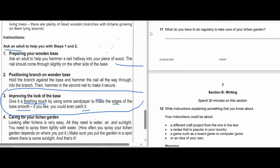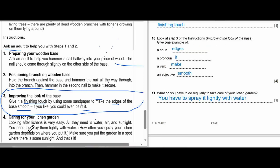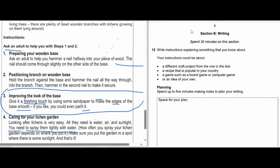Question 11: What do you have to do regularly to take care of the lichen garden? The answer is: spray lightly with water.